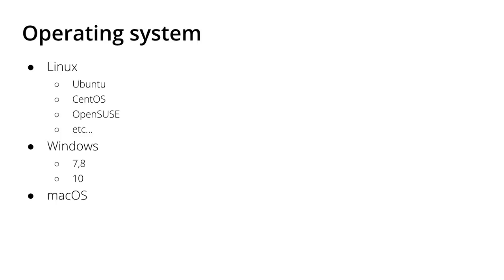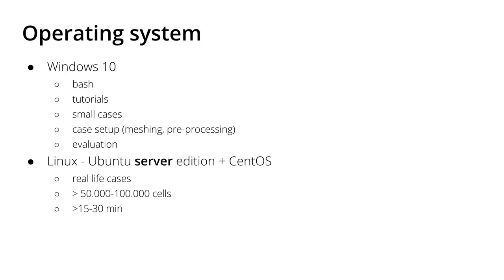At this point I do not want to talk about the different versions of OpenFOAM and which one you can run under which operating system because this is a separate video. Let's concentrate on the operating systems themselves.